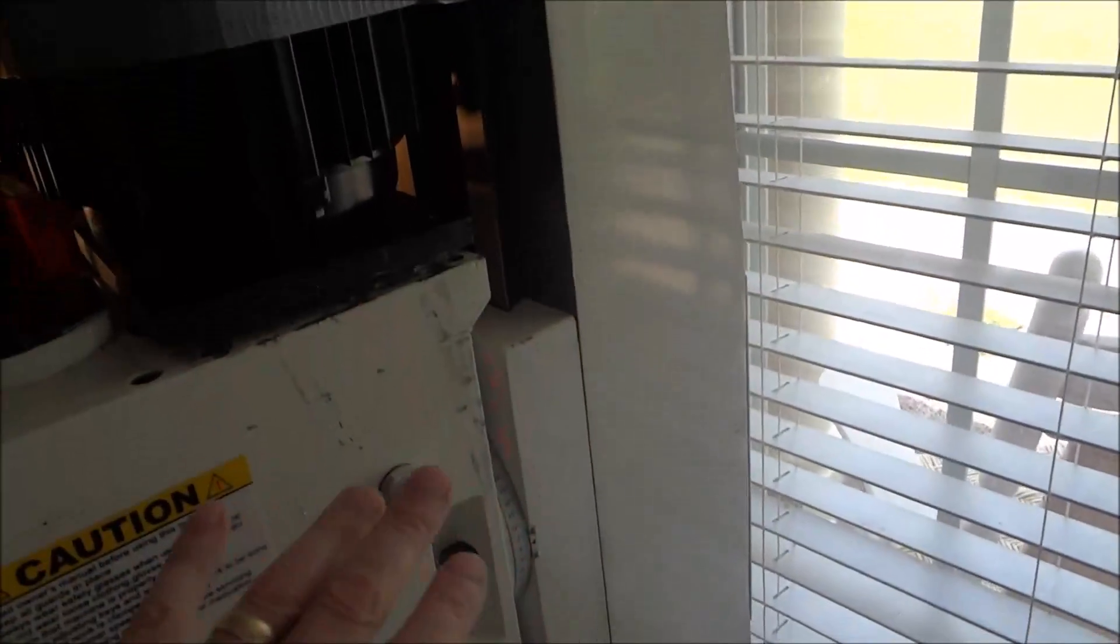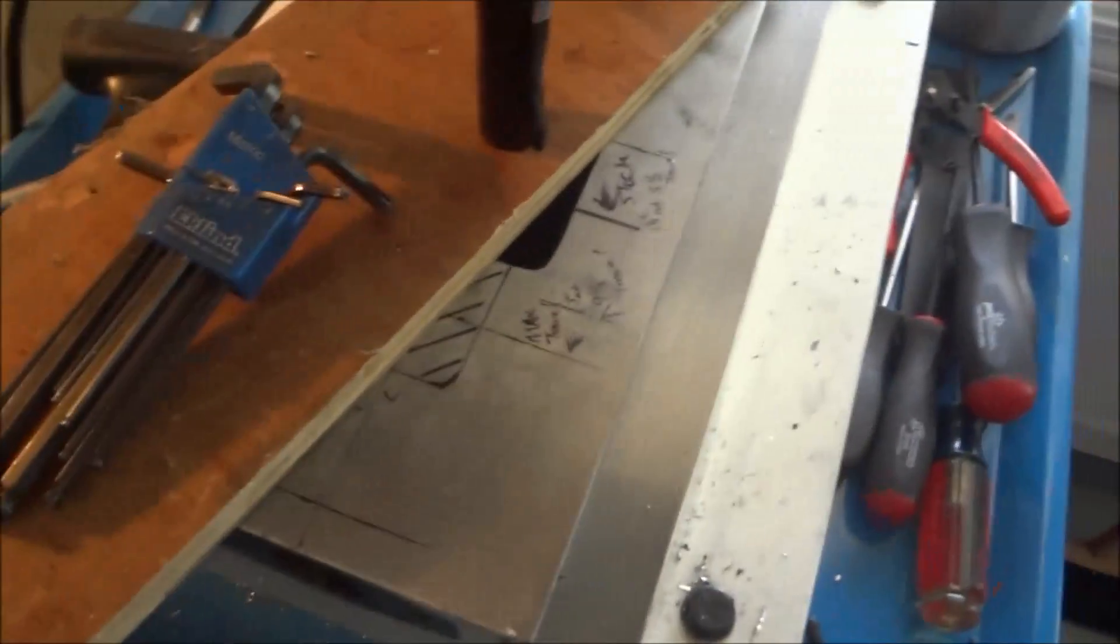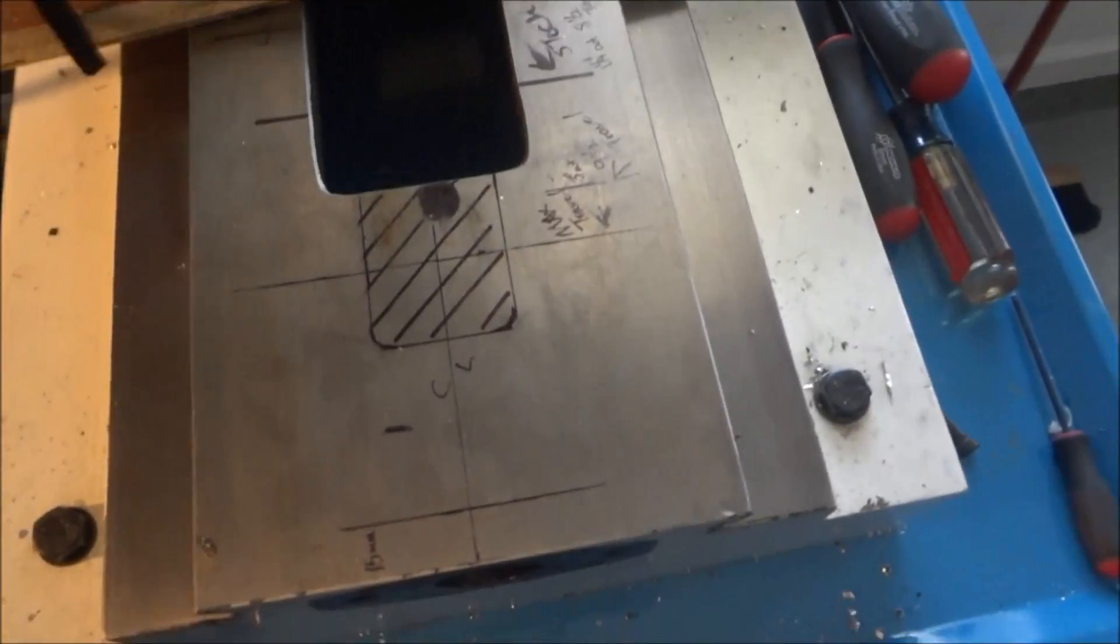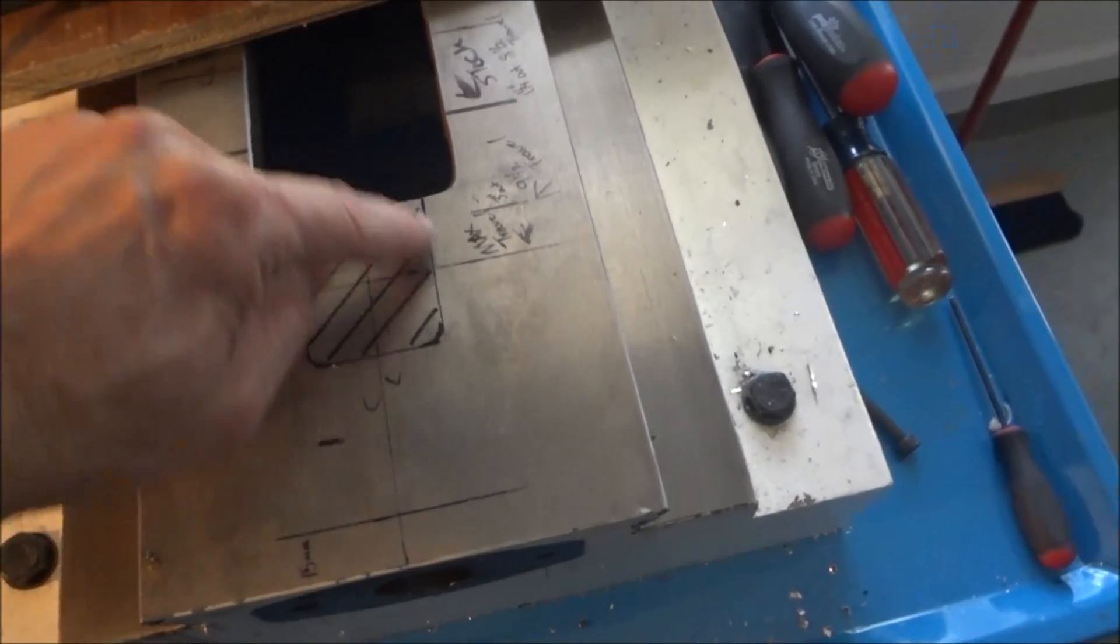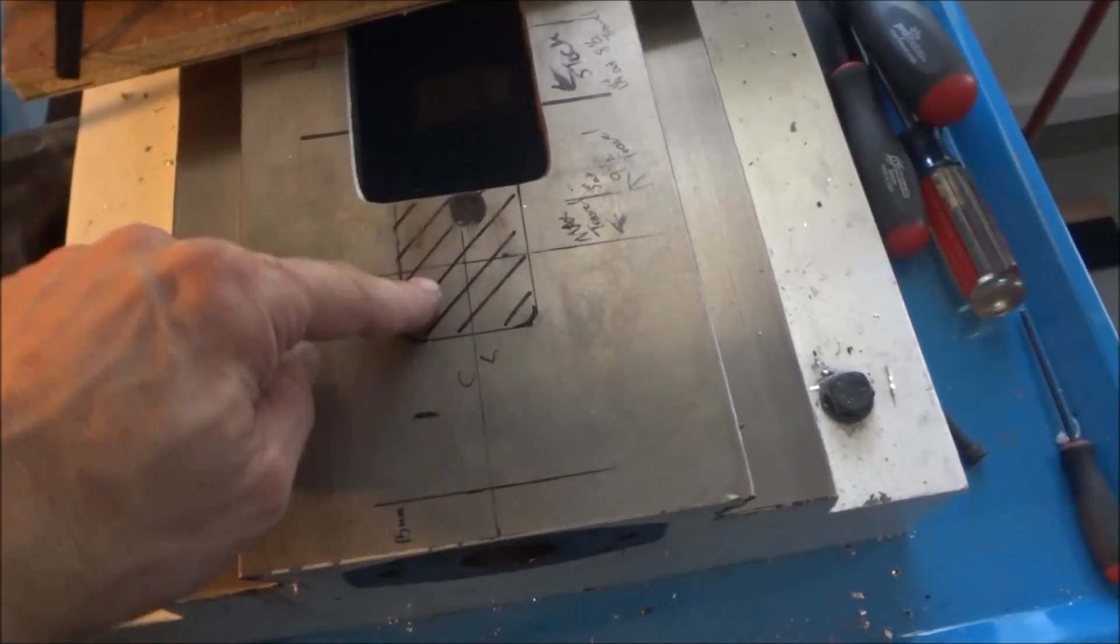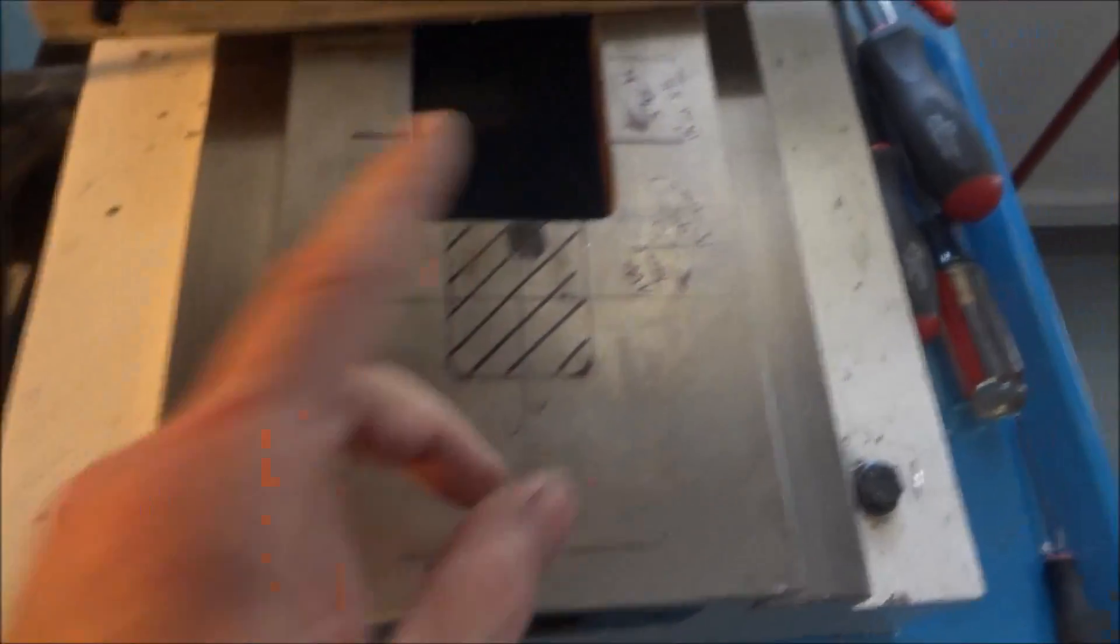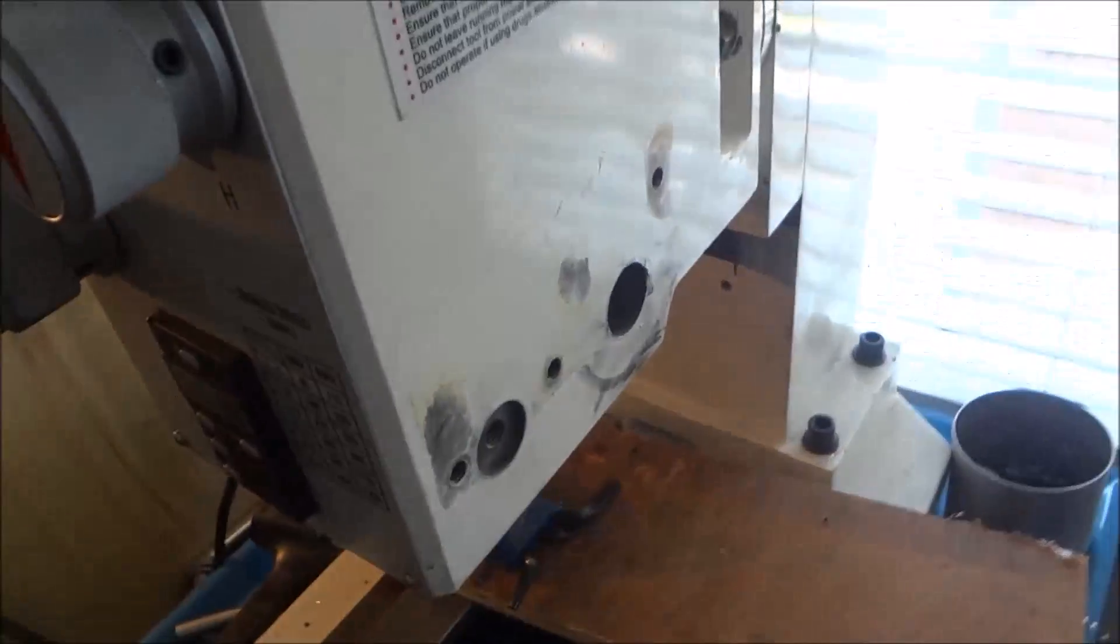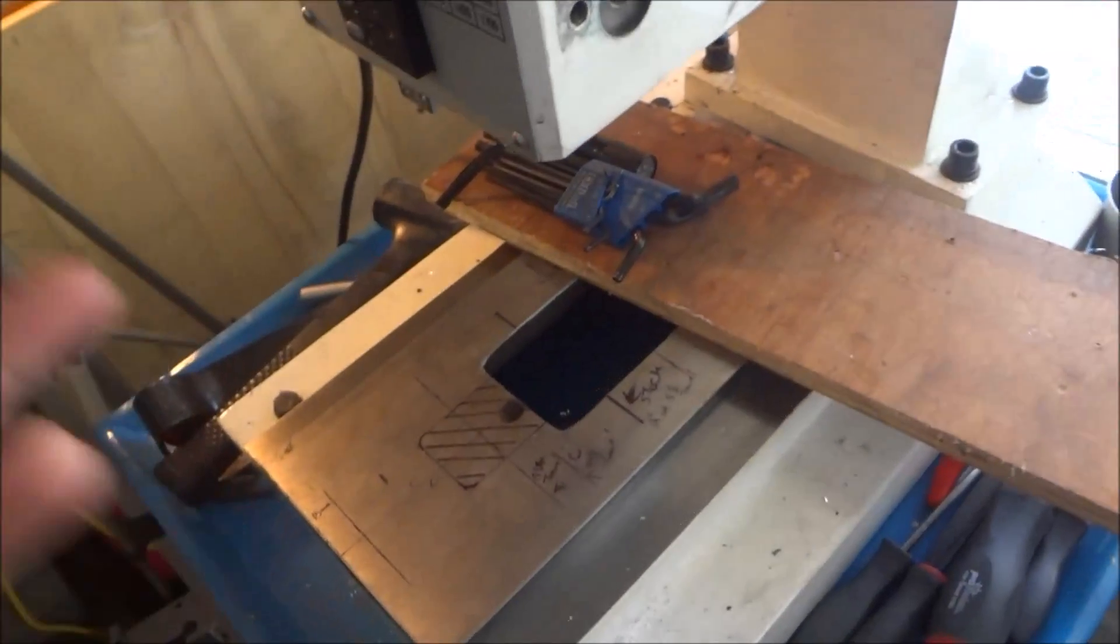And I've got to grind this notch, I've got to cut this notch out right here for the y-axis. So just kind of getting it all disassembled so that I can move forward.